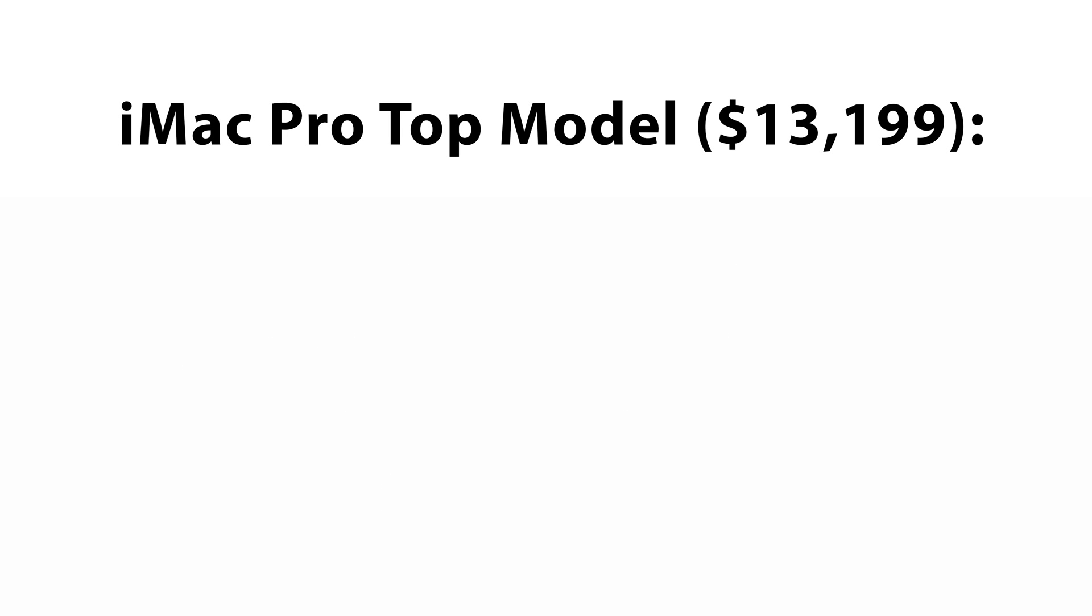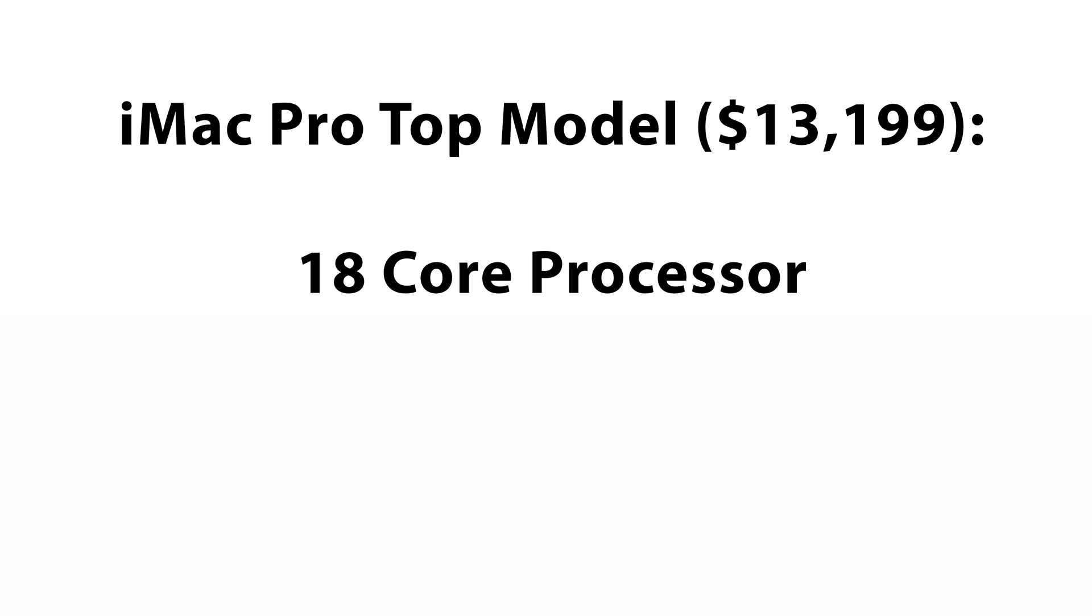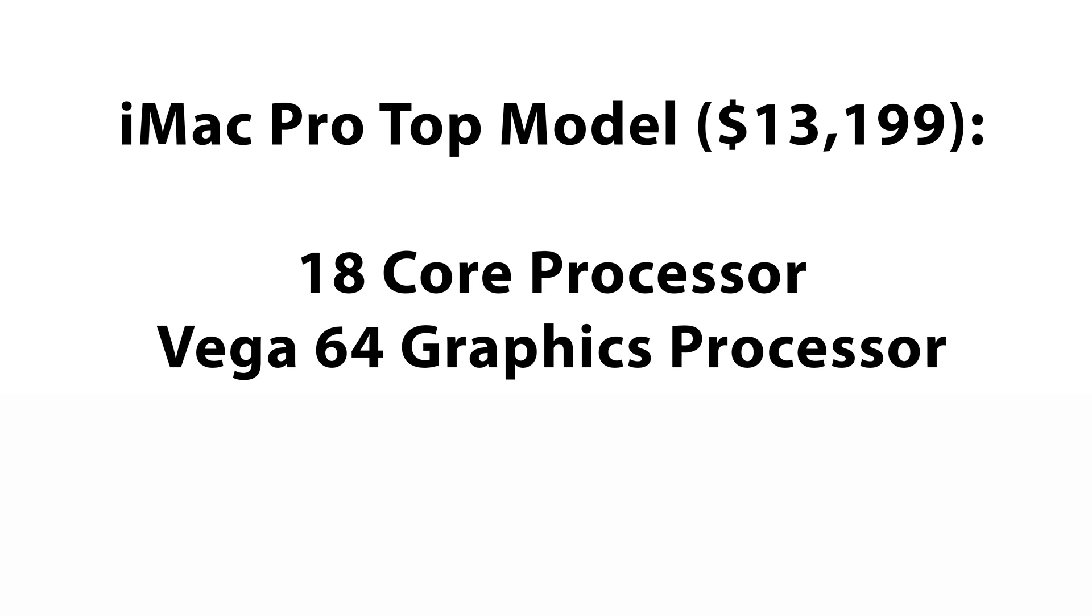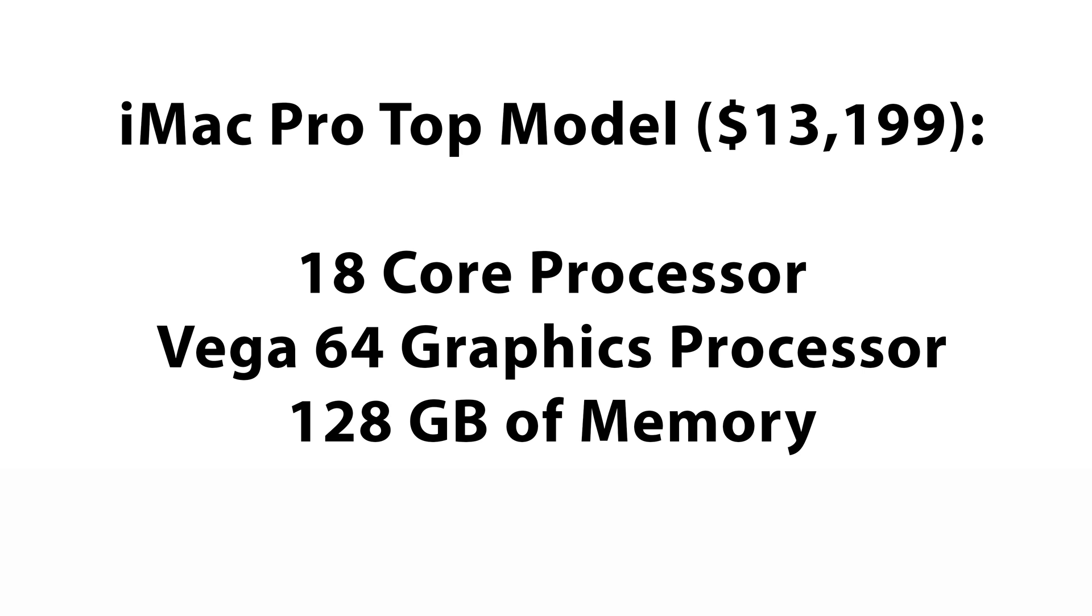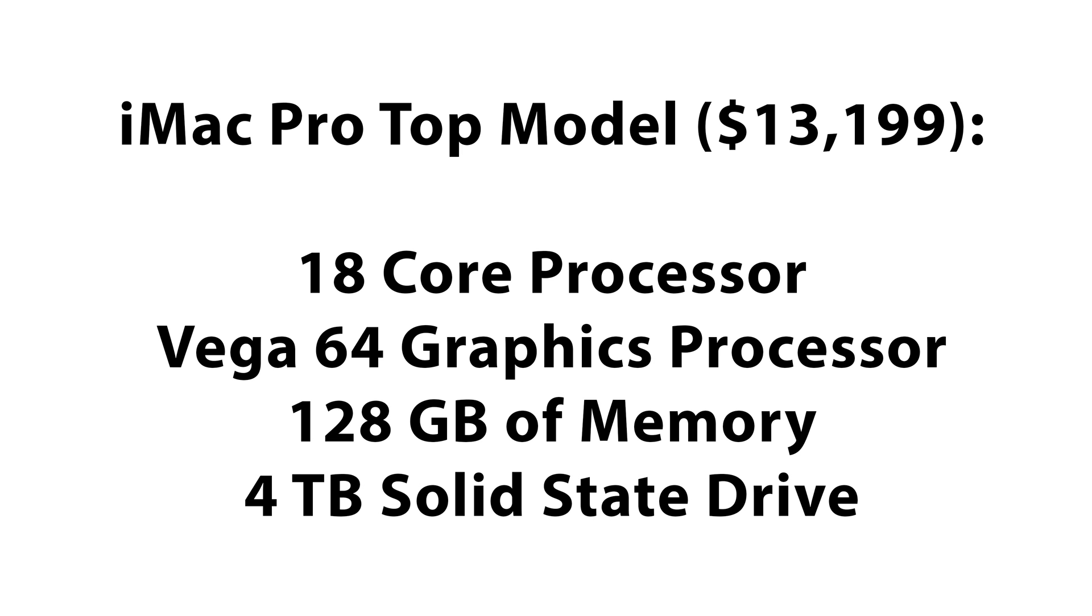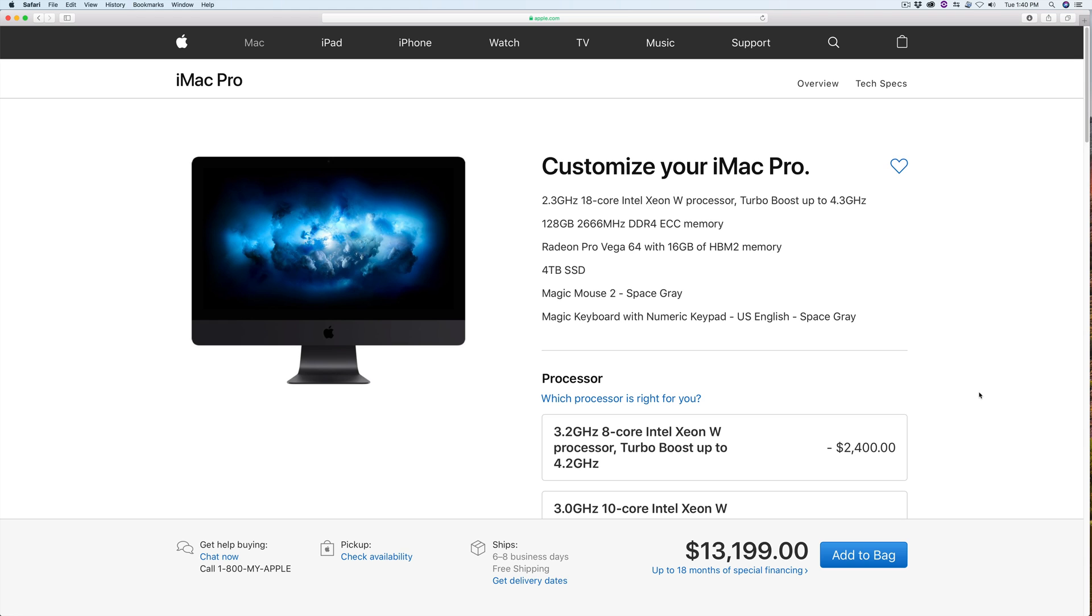You can configure it all the way up to an 18-core processor with a Vega 64 graphics processor, 128GB of memory and a 4TB SSD. This 18-core version of the iMac Pro is priced over $13,000.